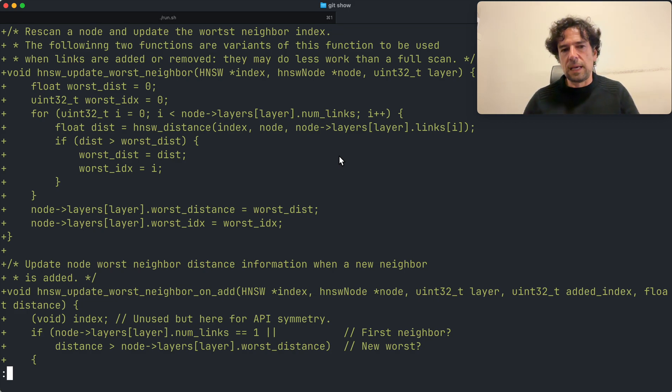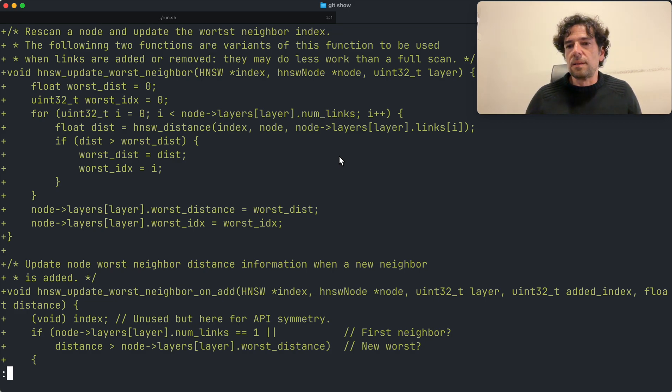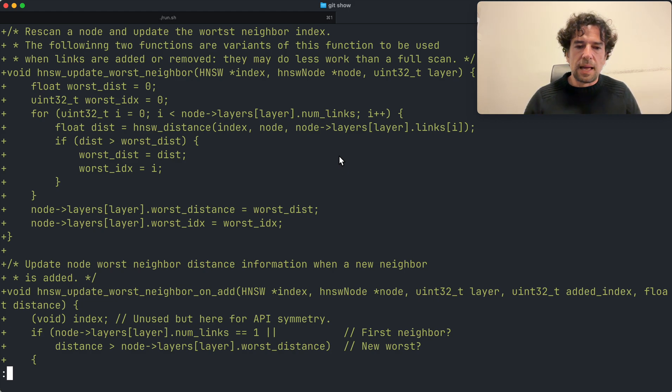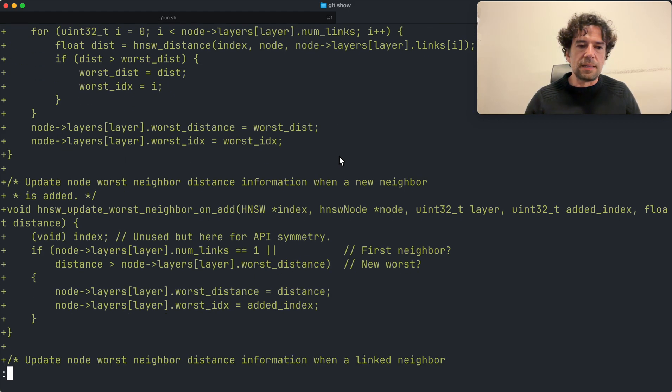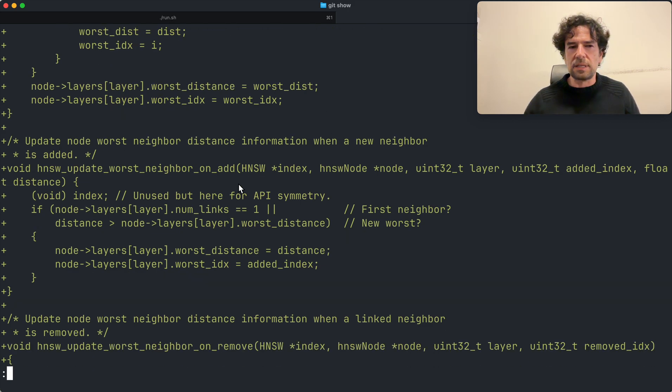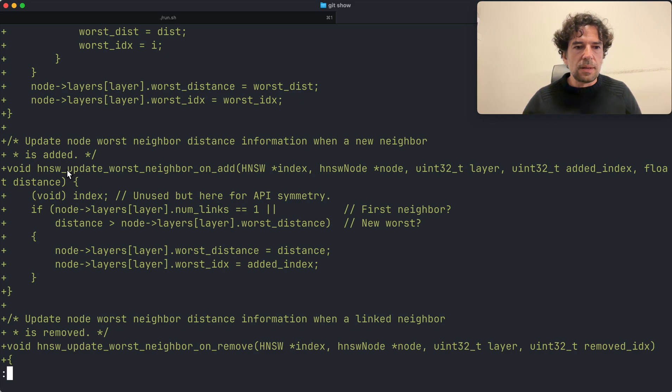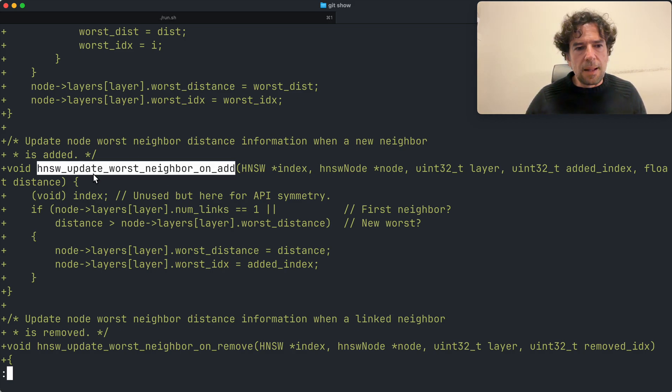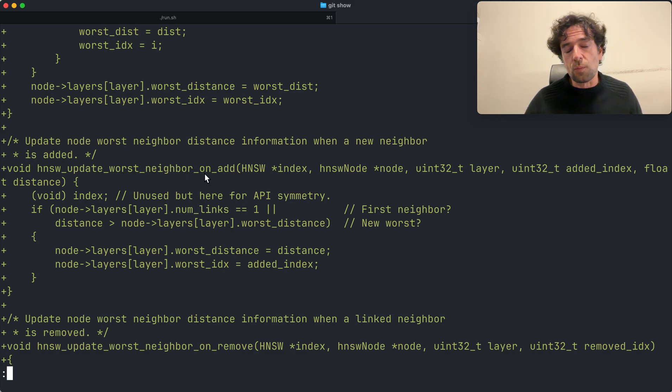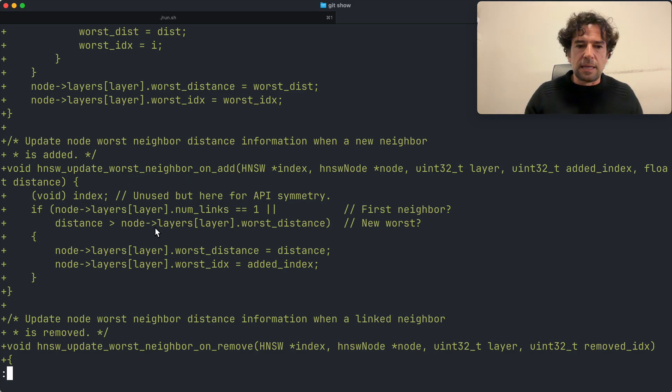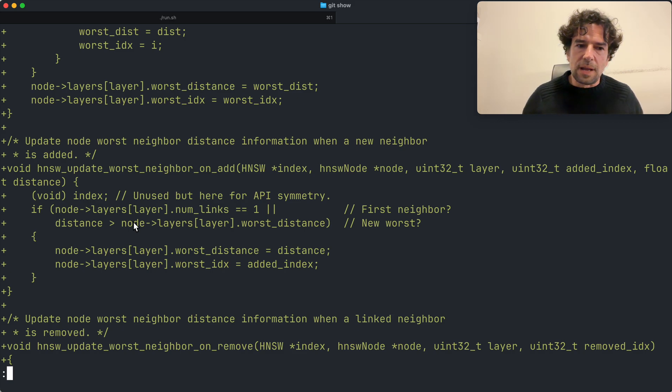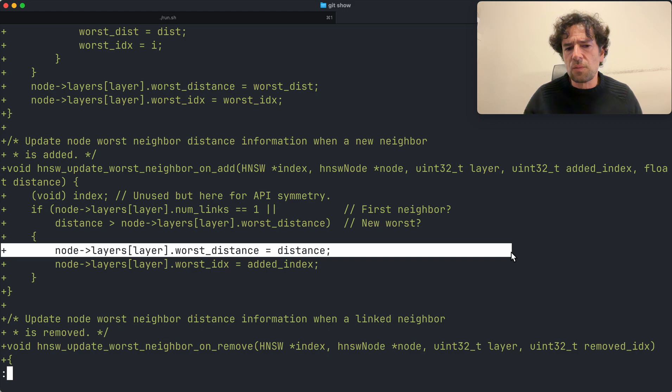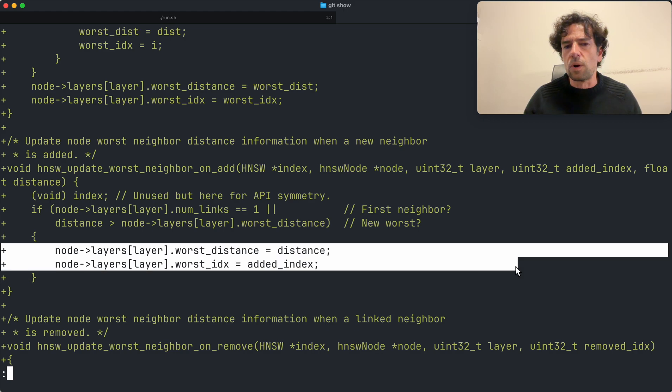However, when I add a new link and when I delete a new link, which is normally the moment where I want to update the worst link information, I can do better than a full scan, which is very costly in terms of CPU time. So I have a function which is specialized in updating the worst neighbor when a link is added, and what it does is only if what I'm adding is worse than the current worst, I update the information. Otherwise the old worst is okay and I have to do nothing.